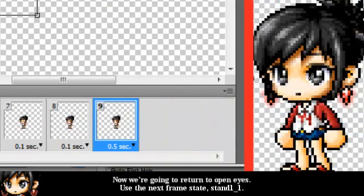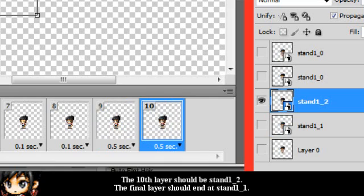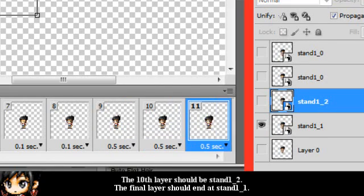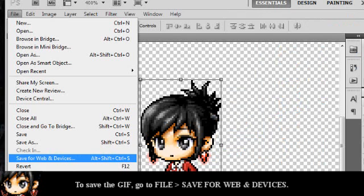Now we're going to return to open eyes. Use the next frame state, Stand 1, 1. The tenth layer should be Stand 1, 2. And the final should end at Stand 1, 1. So when it loops, it'll go back to the beginning.